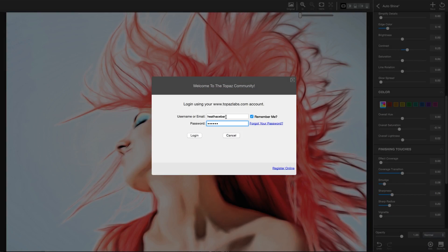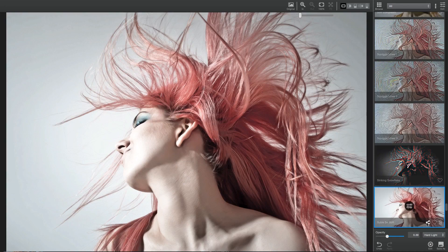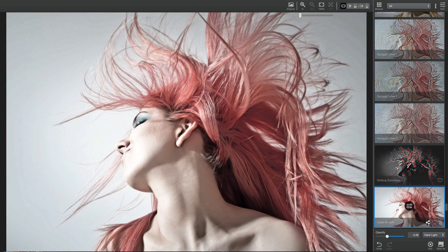If you save effects while logged into your account, they'll automatically and privately be backed up to the Topaz community, allowing you to instantly sync custom presets with other machines you own simply by logging in.